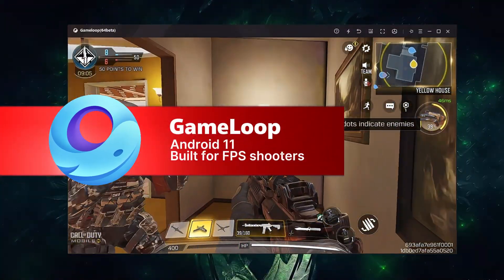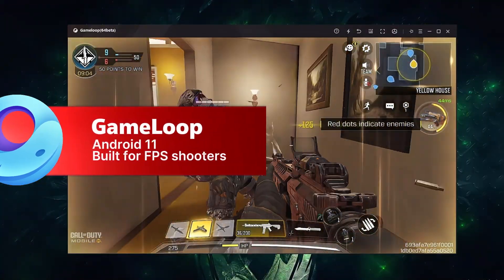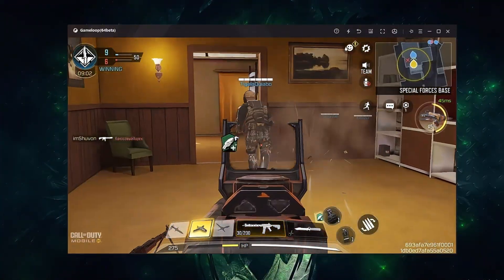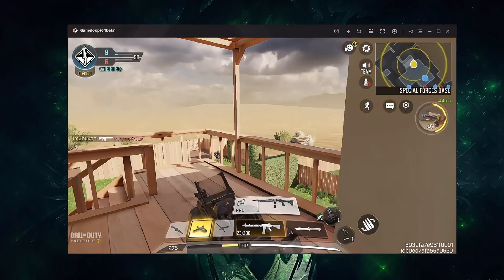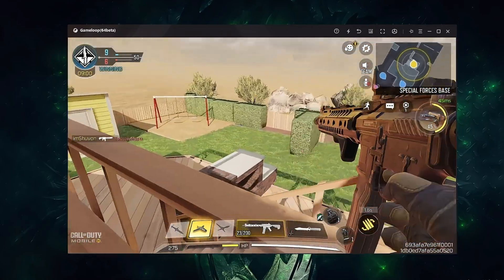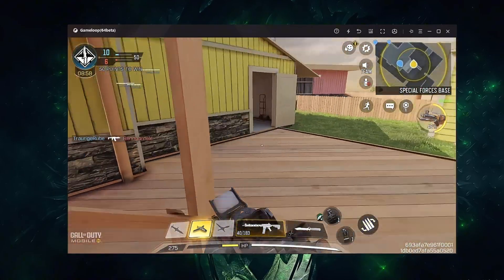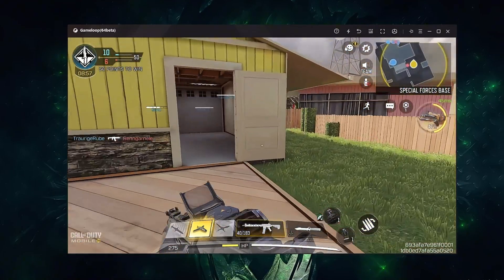Game Loop is Tencent's official emulator and is heavily optimized for FPS games like PUBG Mobile, COD Mobile, and Warzone Mobile. Finally, let's configure Game Loop for the best experience.